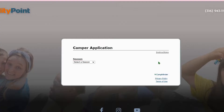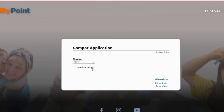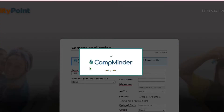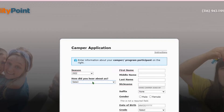As we come in here, you're gonna go ahead and select the season that you're wanting to enroll for. So in this case, we're gonna do 2022. Go ahead and put how you heard about us, and then we're just gonna fill out the information about your CAMPER.